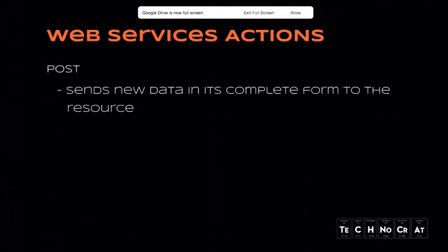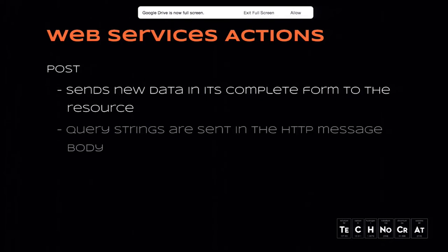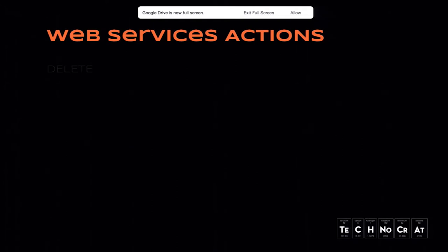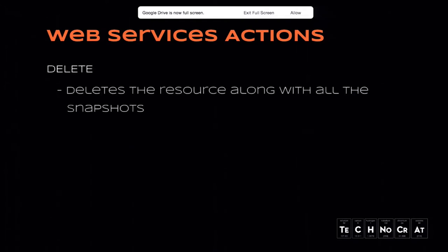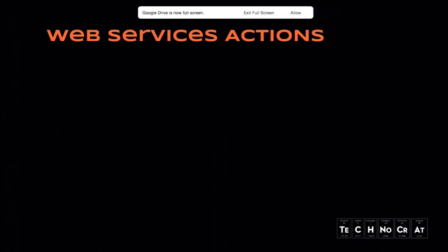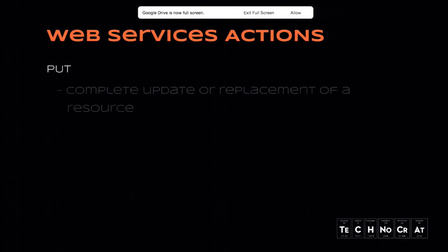If you're using a GET request with more than 2048 characters, I think you might be in trouble. Next one is POST. POST sends new data in its complete form to the resource. It's basically used to create a new entry in the database table. The query strings are sent in the HTTP message body, either as XML or JSON. And finally DELETE, which deletes the resource. That uses the URL for the query parameters as well to identify which record in the database you wish to delete.